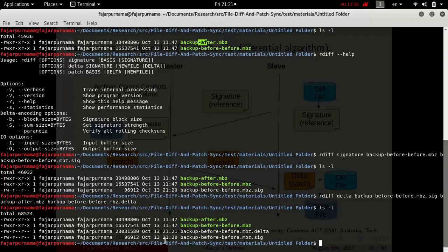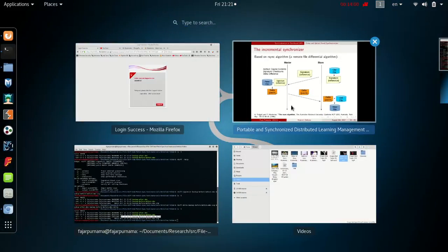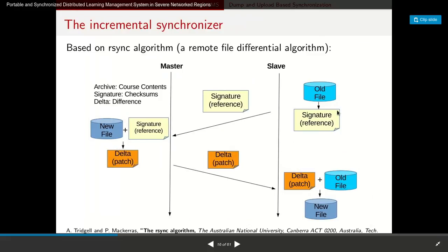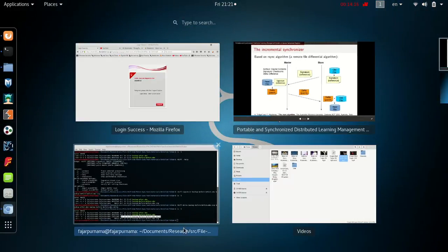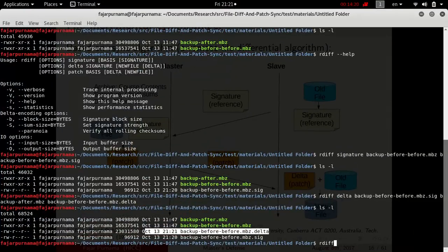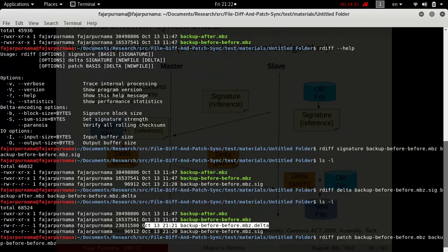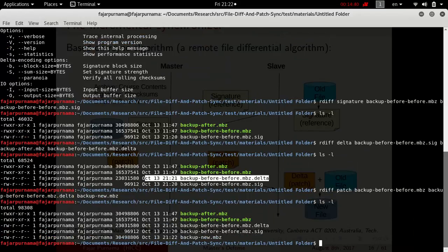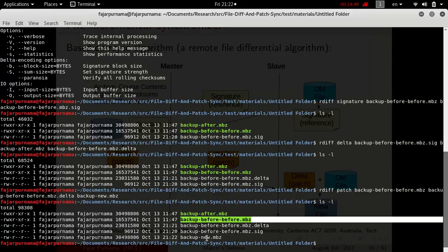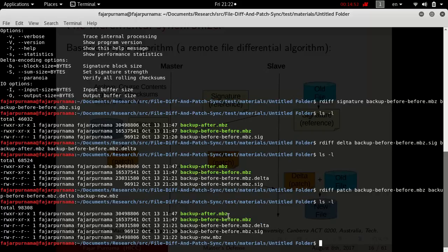I have now generated the delta. After that, I send the delta back to the slave, or if on the client side, download the delta. Now I use the delta to patch the old file into a new file. As you can see, I've updated the old course content archive into the new archive, which is identical to the new one.